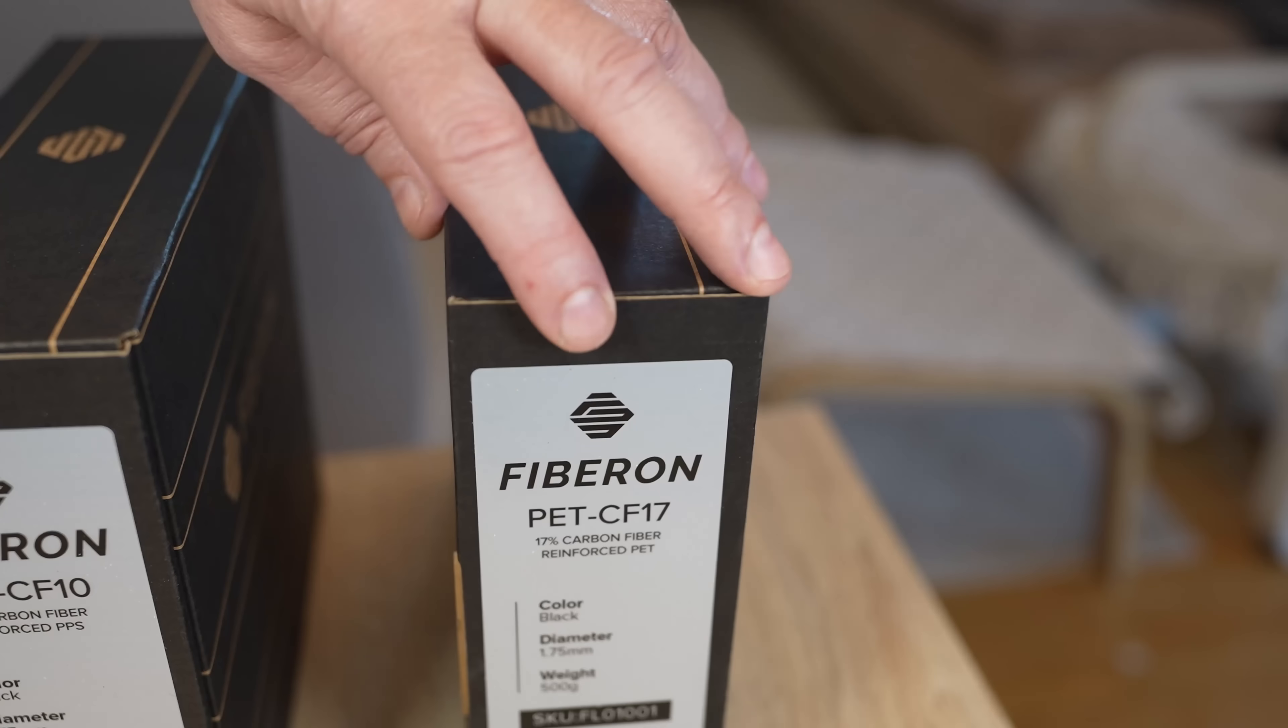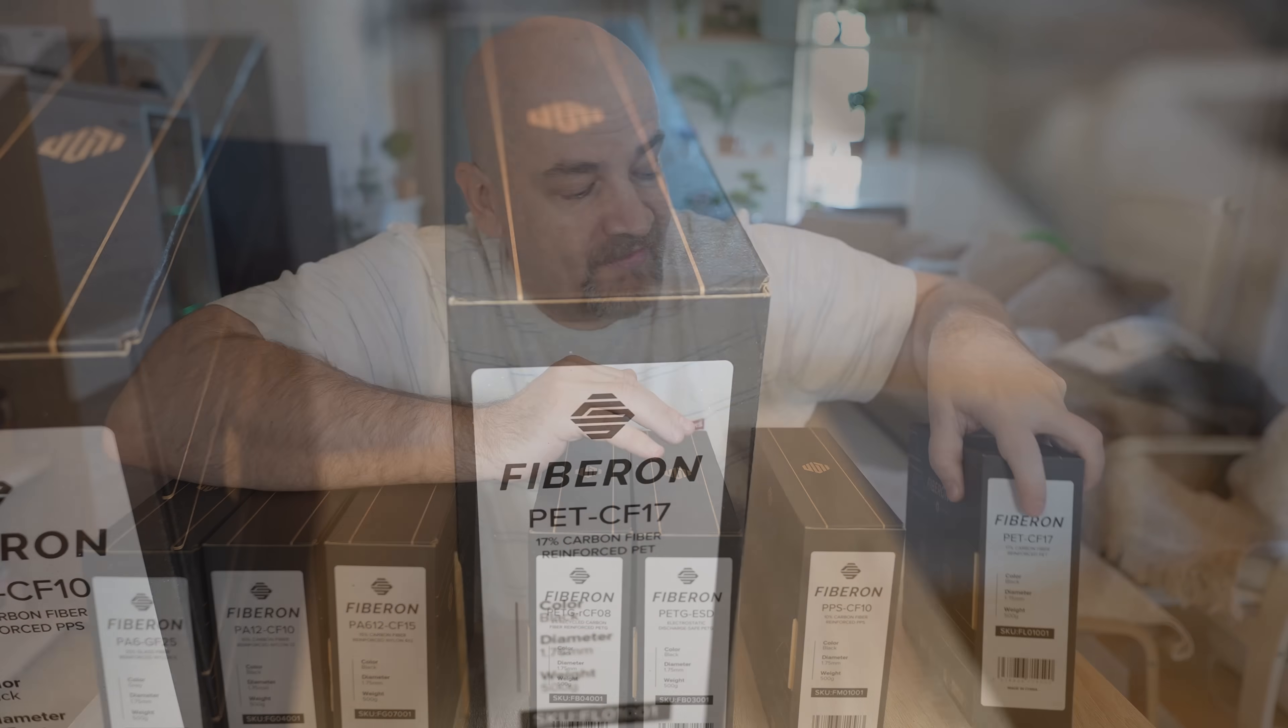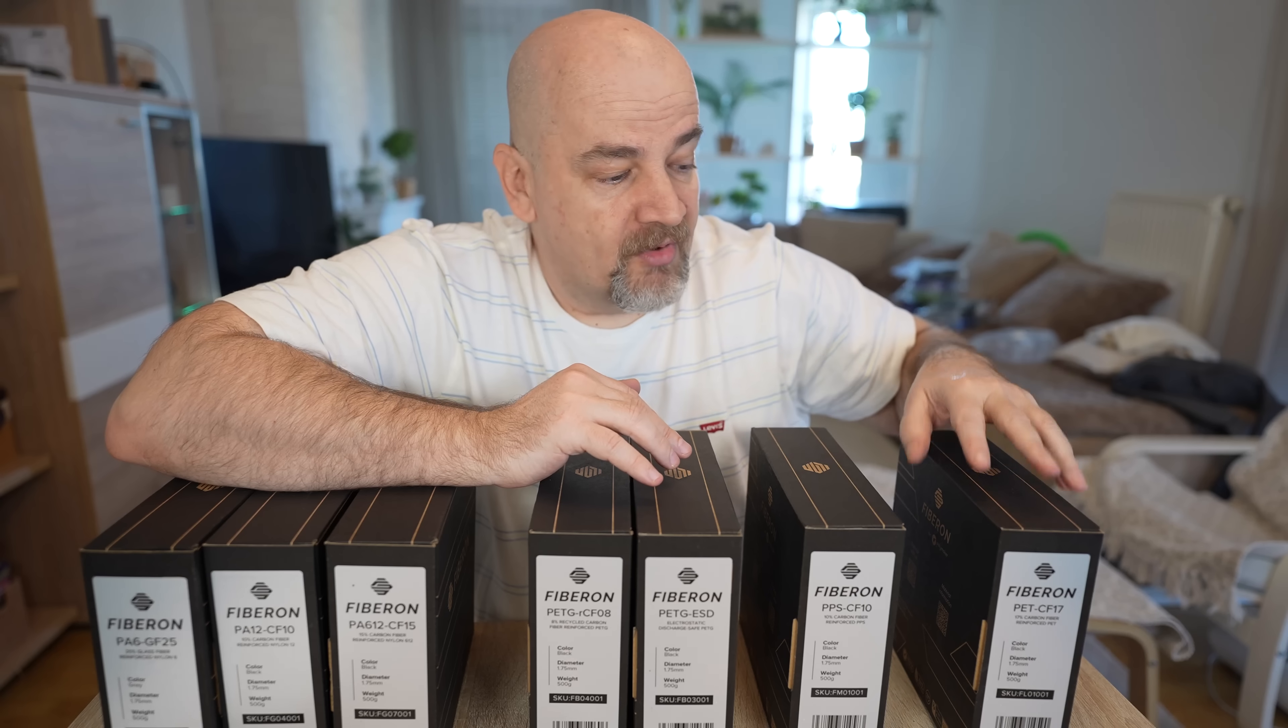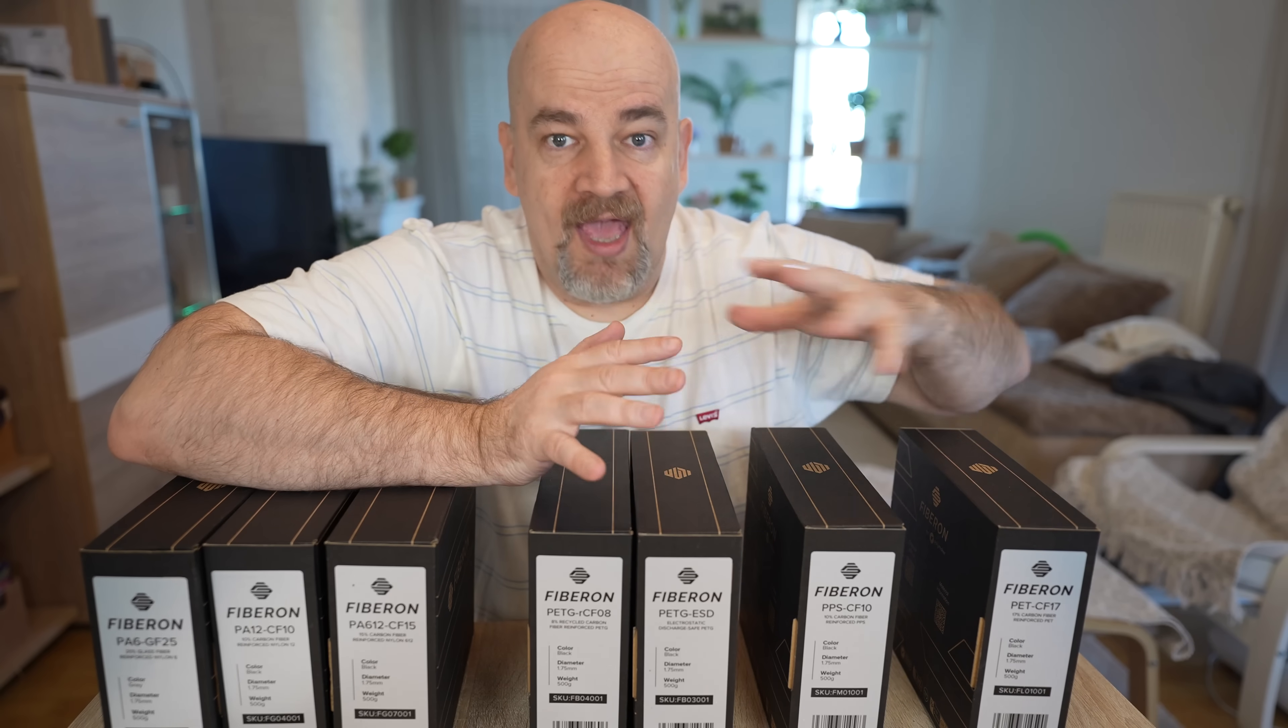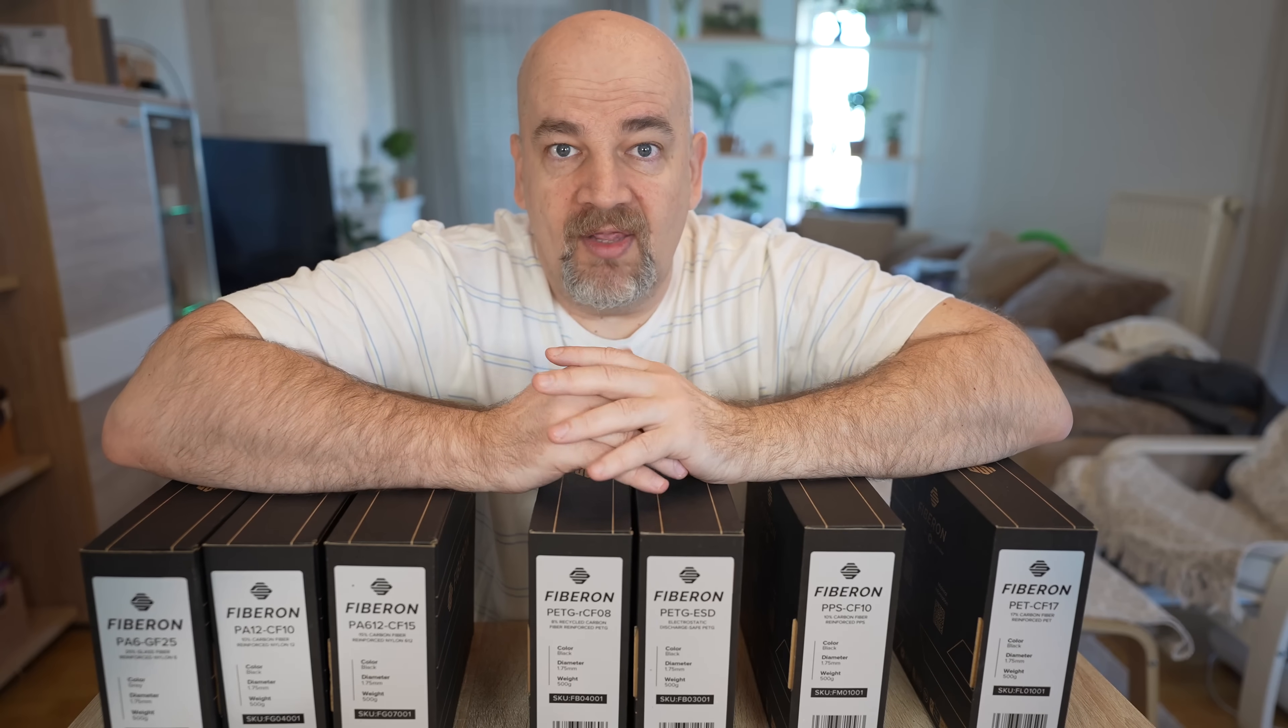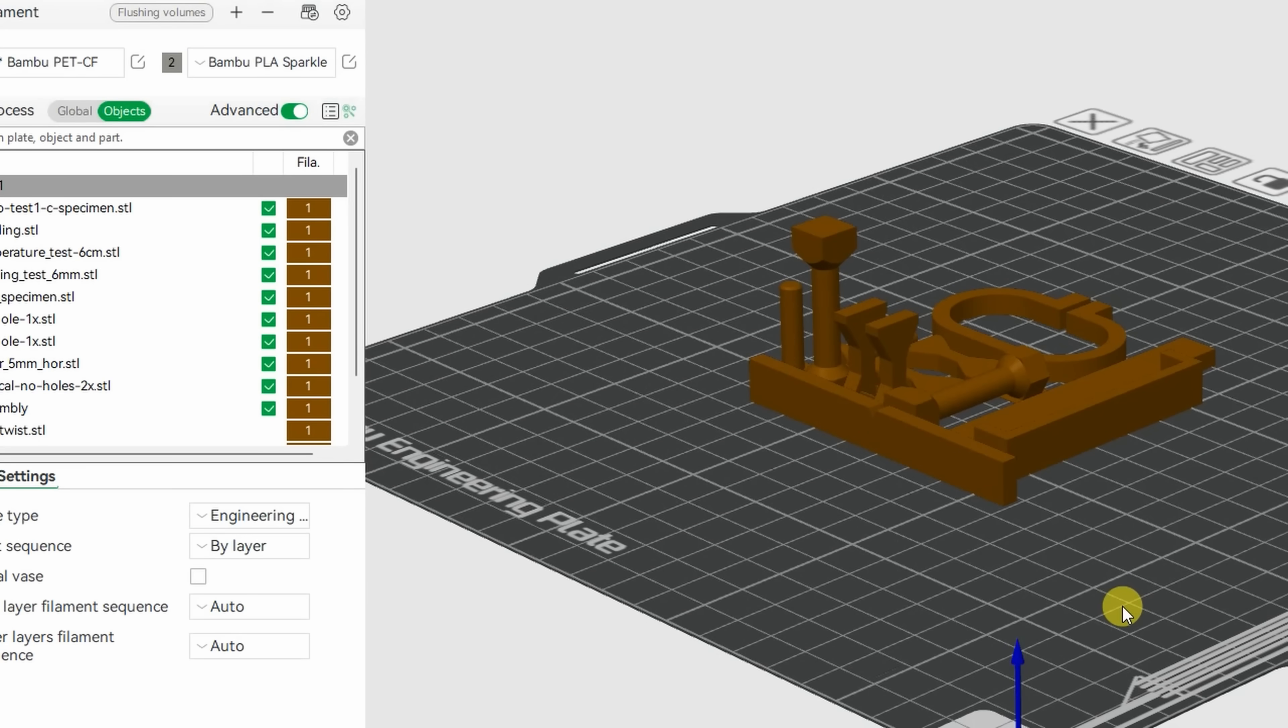And for this video I have the PET CF-17, PET reinforced with carbon fibers. In this video I will do my regular testing methods so the results are comparable with those which I did in earlier videos.